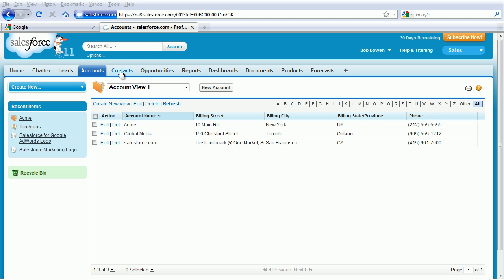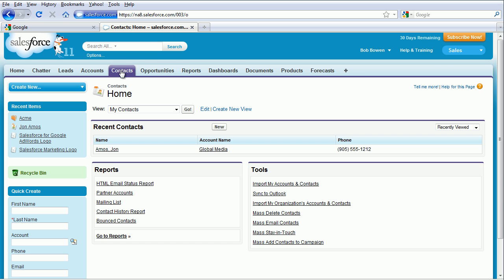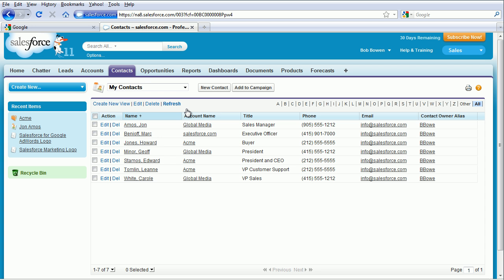Click on the Contacts tab, click on Go, and you can see the default view for contacts. We're going to create a new view, so click on Create New View.